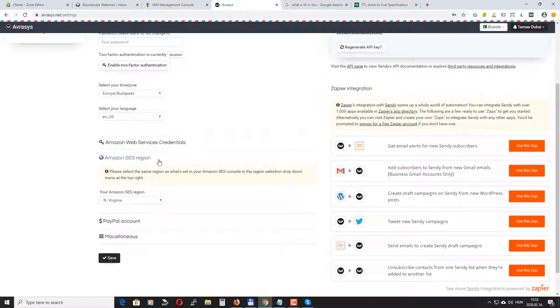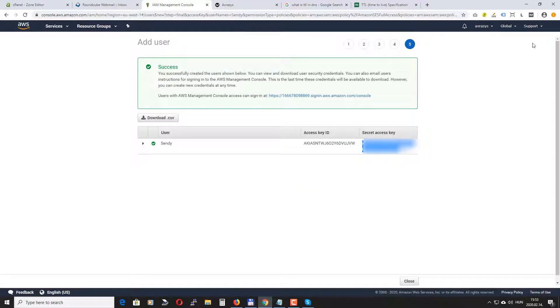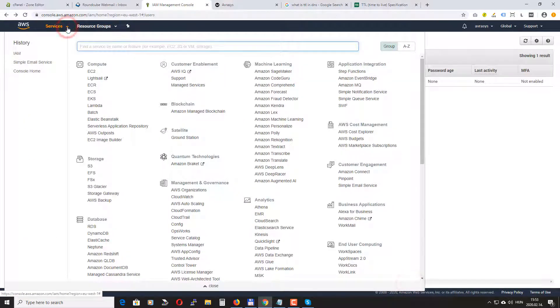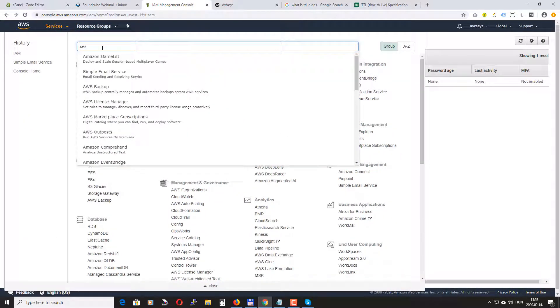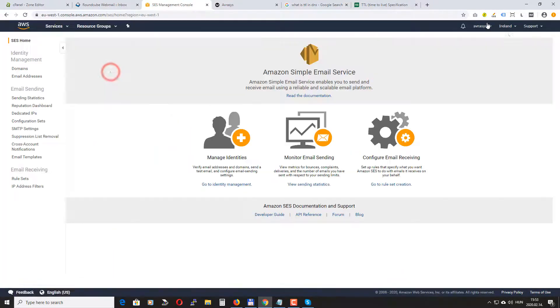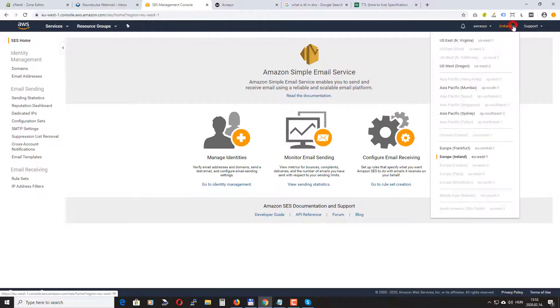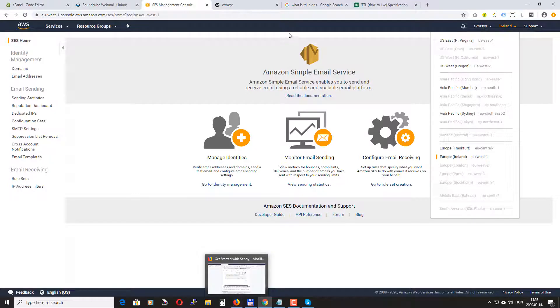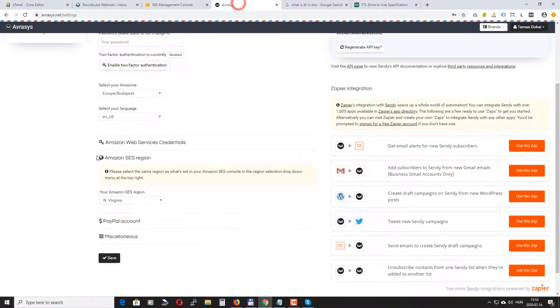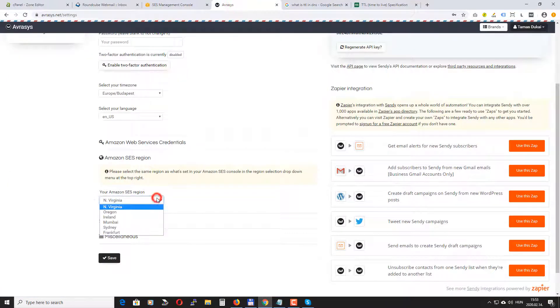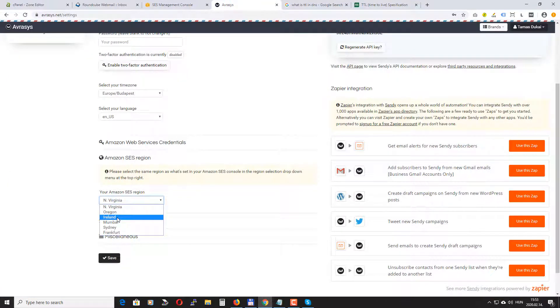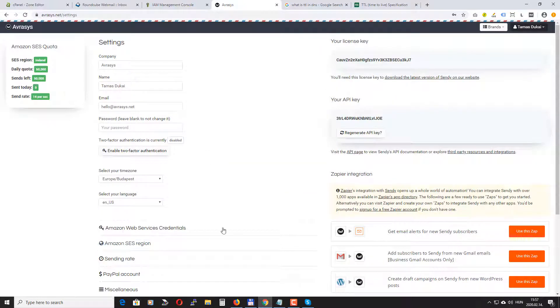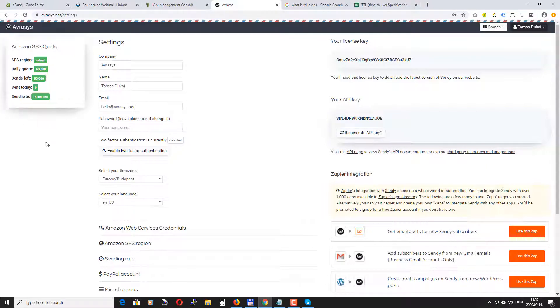We also need to set the Amazon region. In my case I'm using Europe Ireland. So in Sendy I select Ireland. I click save.